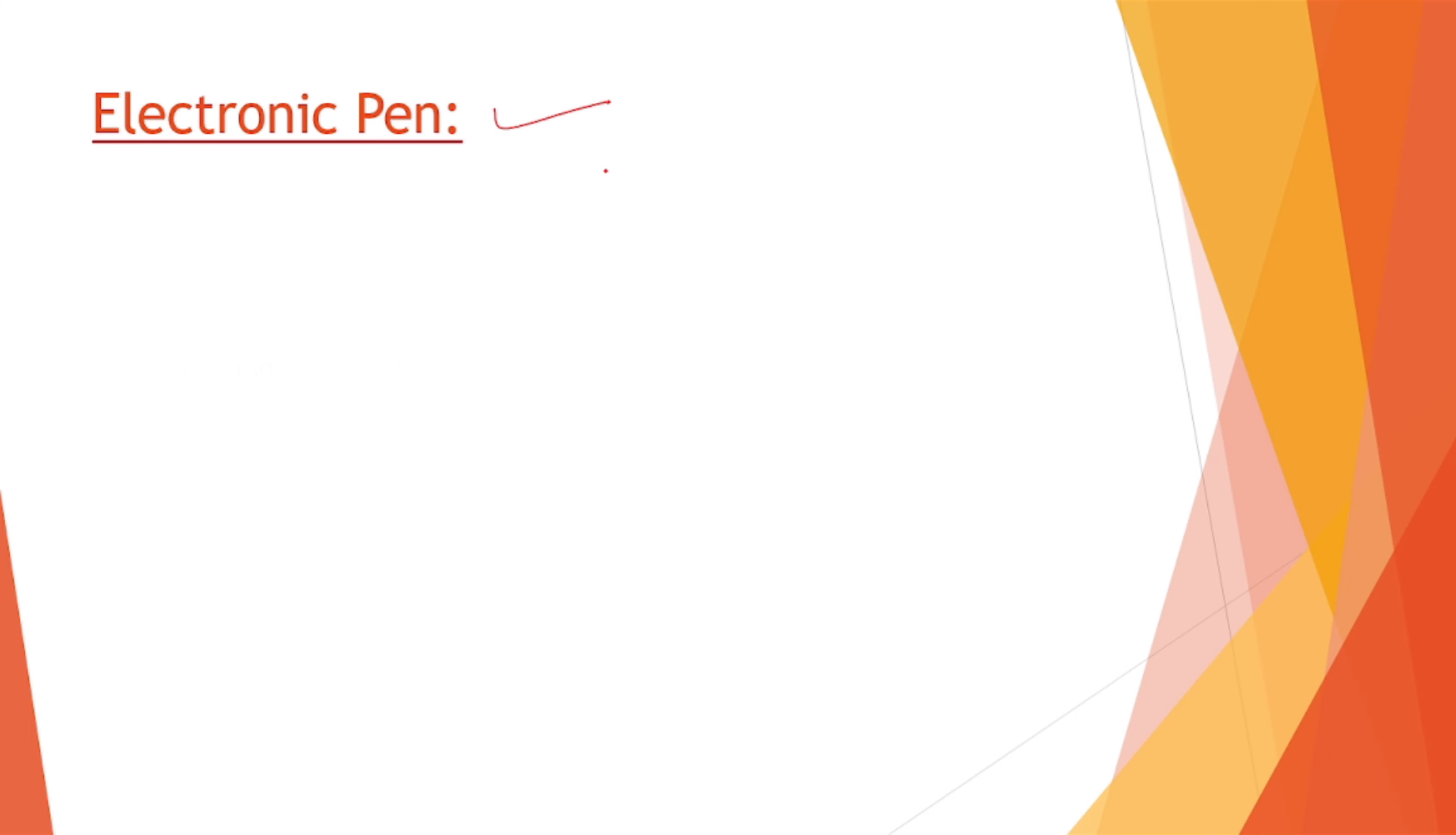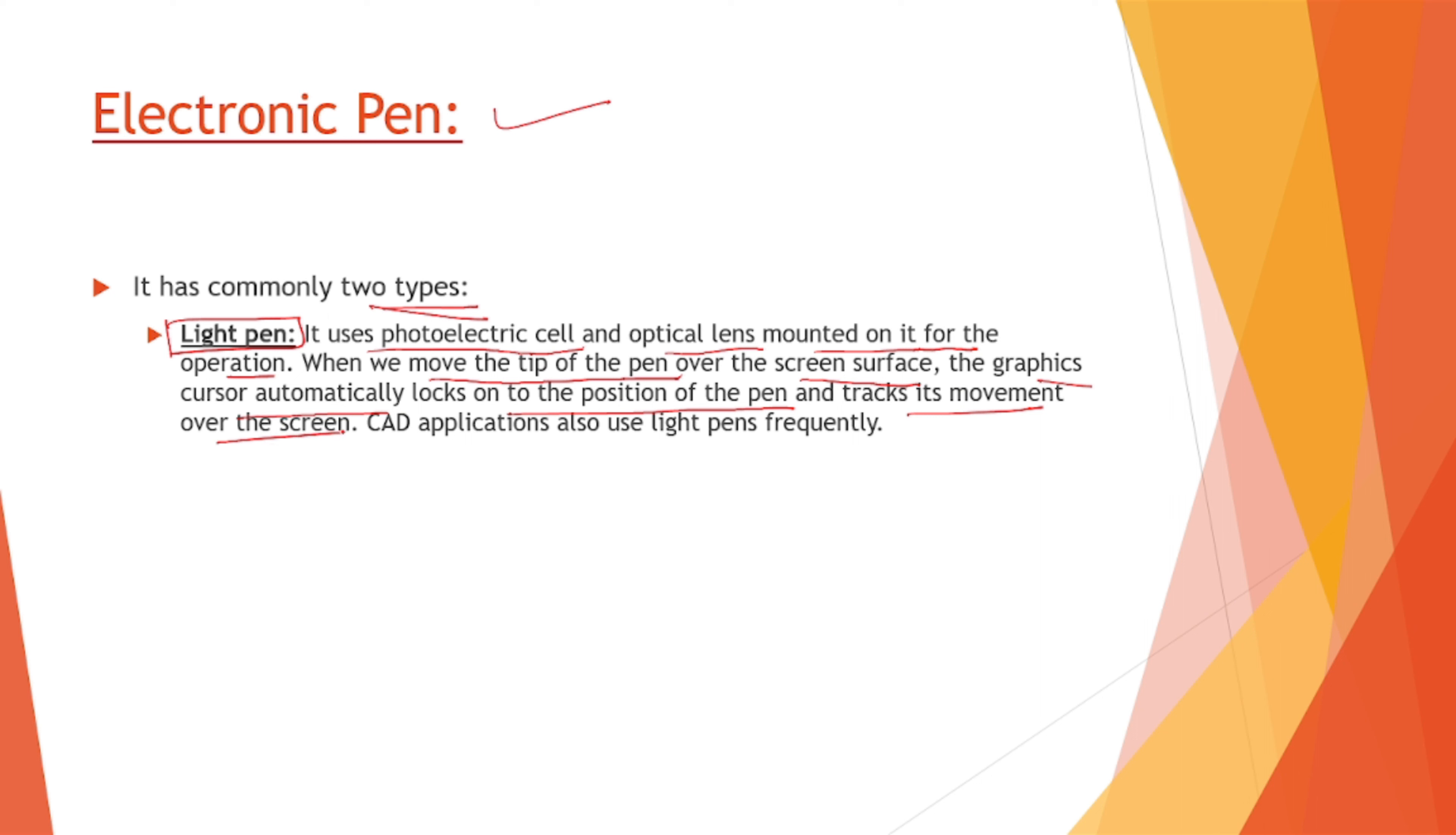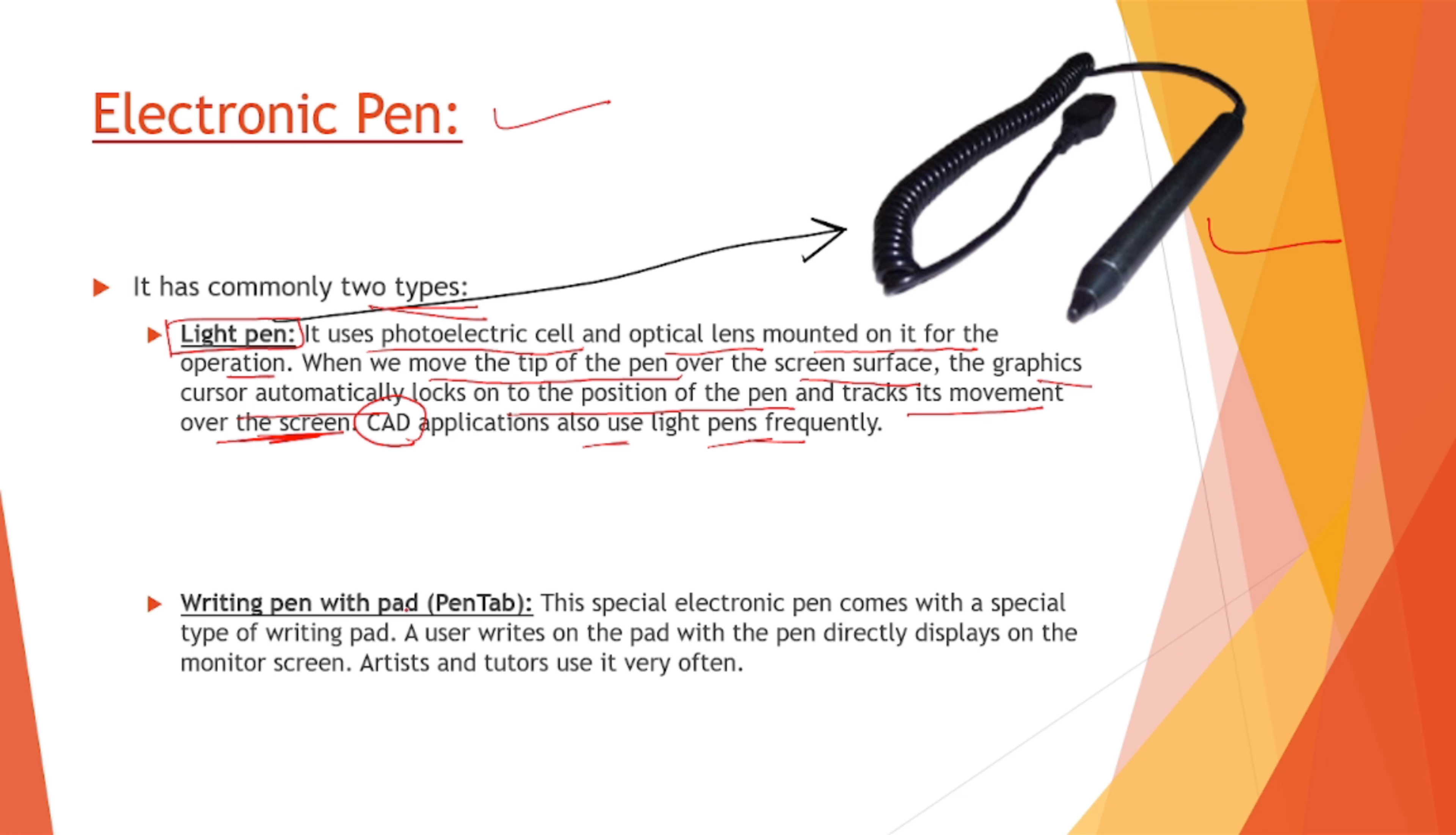Next is electronic pen. It has commonly two types, and the first one is our light pen. It uses photoelectric cell and optical lens mounted on it for the operation. When we move the tip of a pen over the screen surface, the graphics cursor automatically locks onto the position of the pen and tracks its movement over the screen. CAD, that is computer aided design applications, also use light pens frequently.